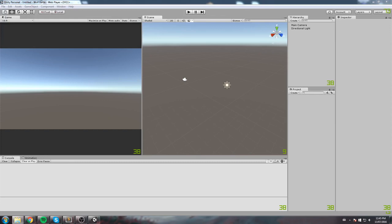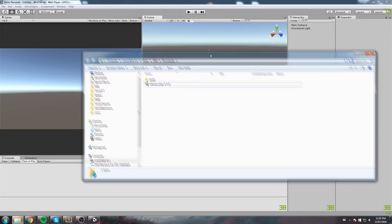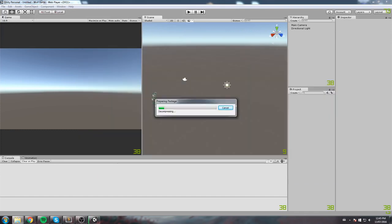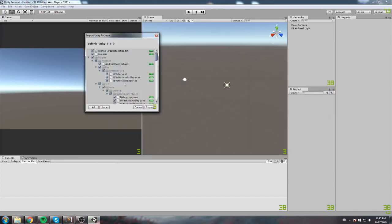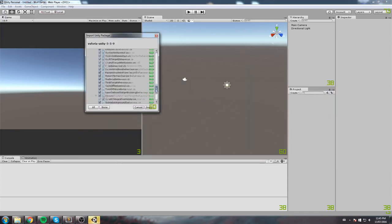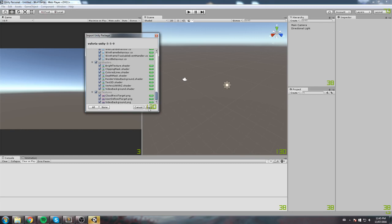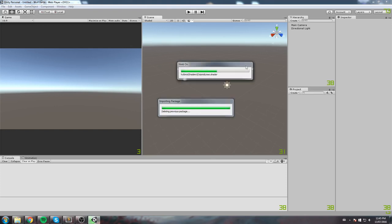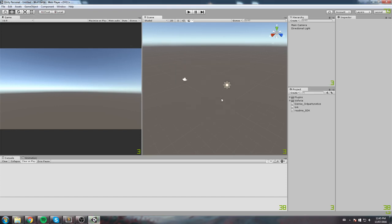So we're going to be importing that Vuforia package over here in my download folder. Here it is. I will double click on it and it will automatically import all of this and we need pretty much everything. So just click on Import. And it's going to take a little while then you're going to have everything you need in your project.